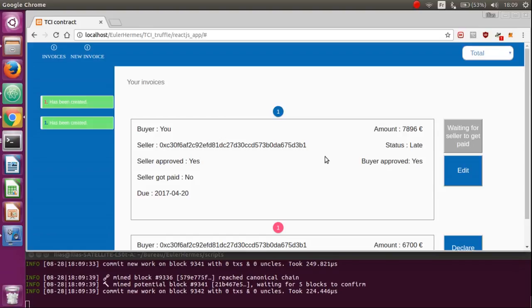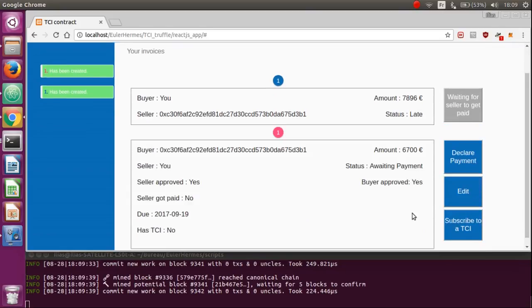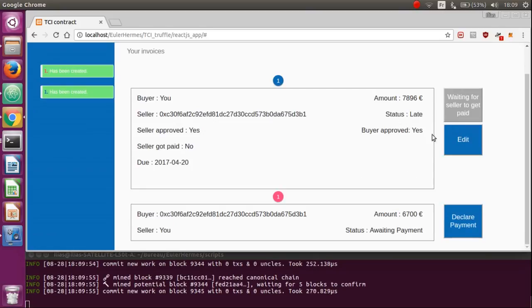As you can see, to perform an action on your invoices, you just have to click in those buttons and note that when you are on the seller's side or on the buyer's side, the actions are different.